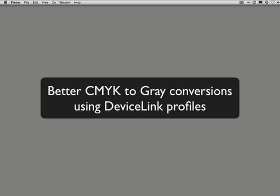Hi, I'm Dietmar Fuchs and in this video tutorial I will explain why we need a device link profile to convert from CMYK to grey.